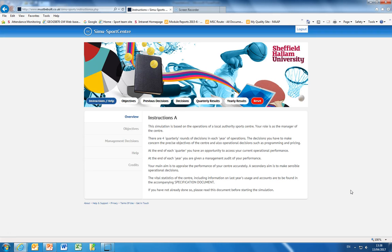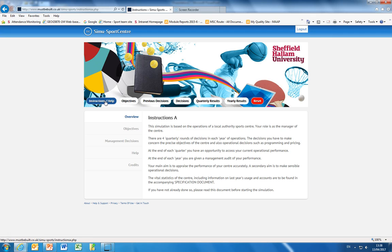This takes us straight into Simi Sports Centre's homepage and what you can see is we have a number of menus across here.